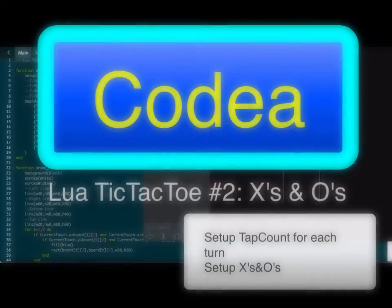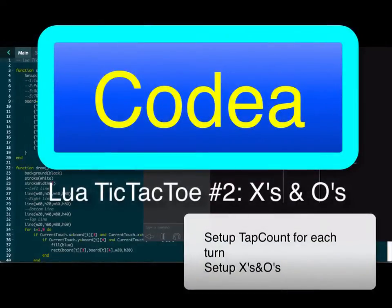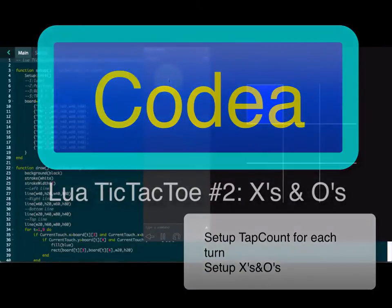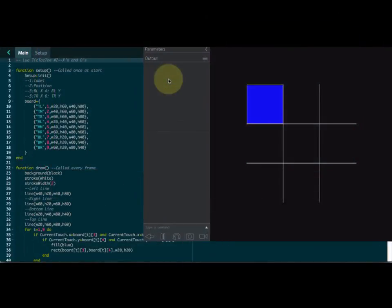All right, so let's get started here. We are in the second tutorial on our tic-tac-toe inside Lua with Kodia. You ready? I am.